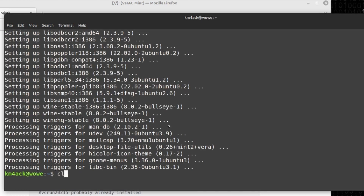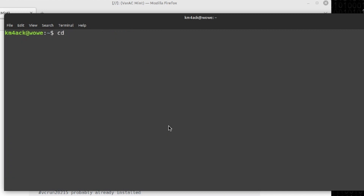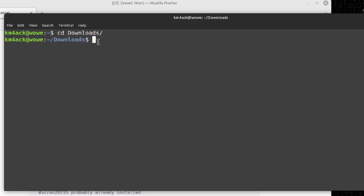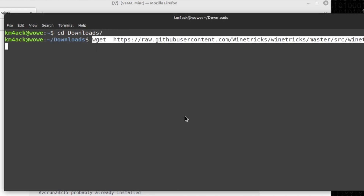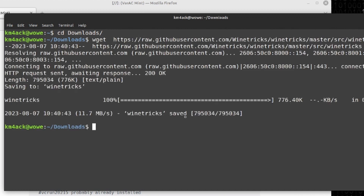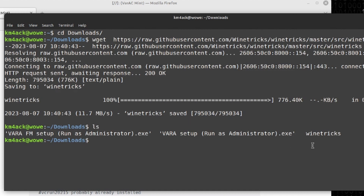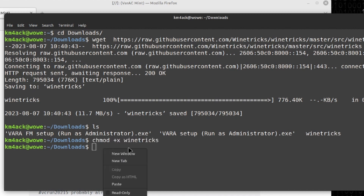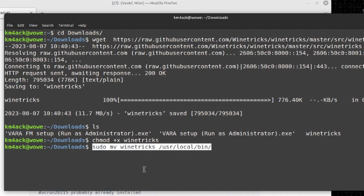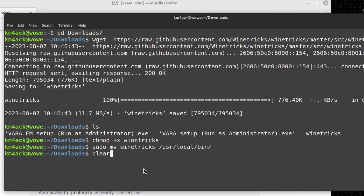Once that Wine install finishes, I'm going to clear the screen and move to the downloads directory with: cd downloads. Next, let's download Winetricks using the wget command. I'll run the ls command — you can see Winetricks is right here in the list. We need to make it executable, so I'll run: chmod +x winetricks. Then we finish up by moving it to our /usr/local/bin directory.